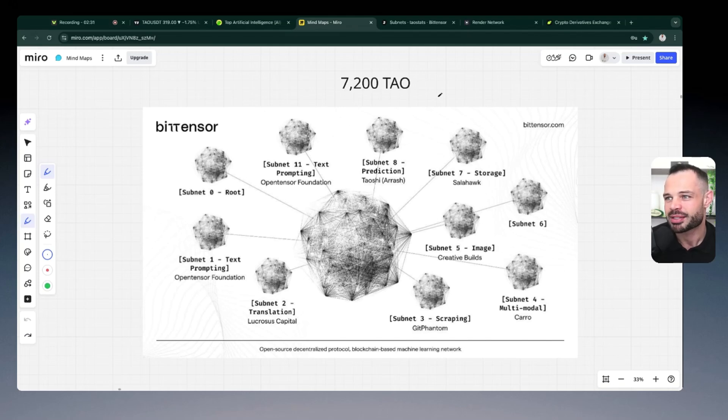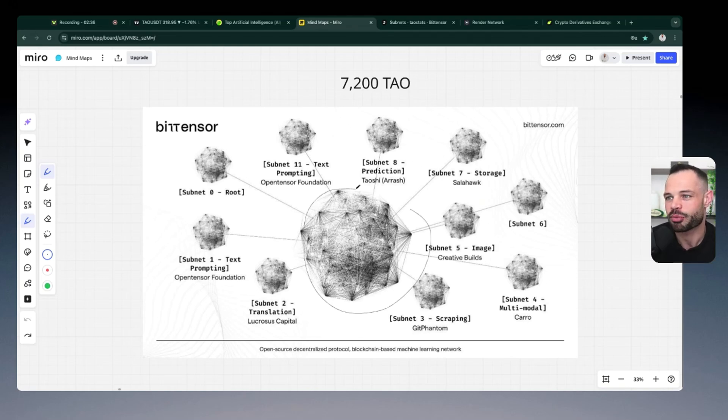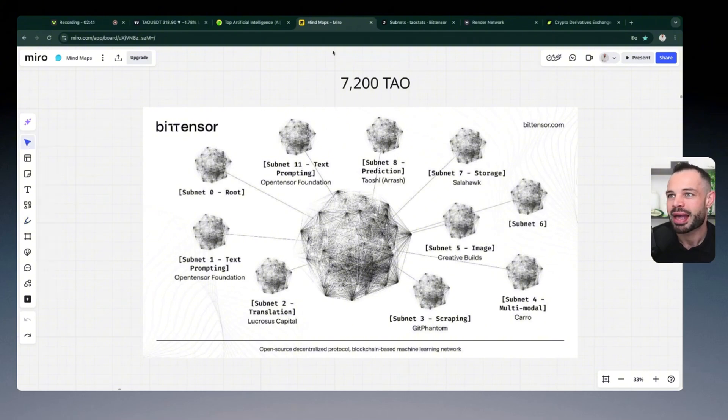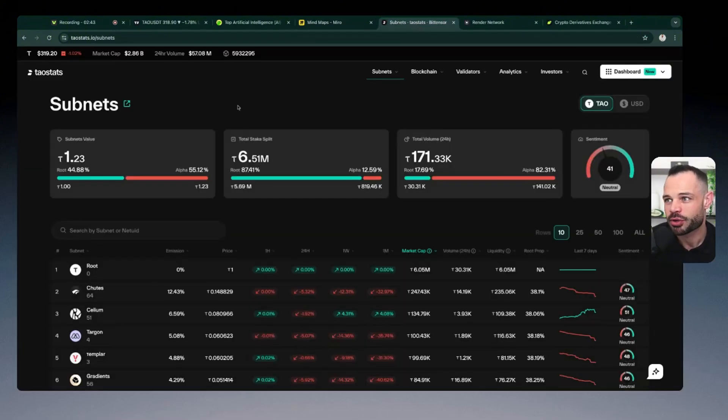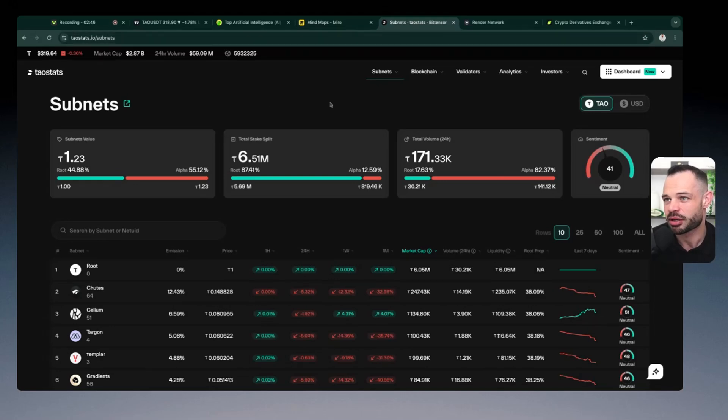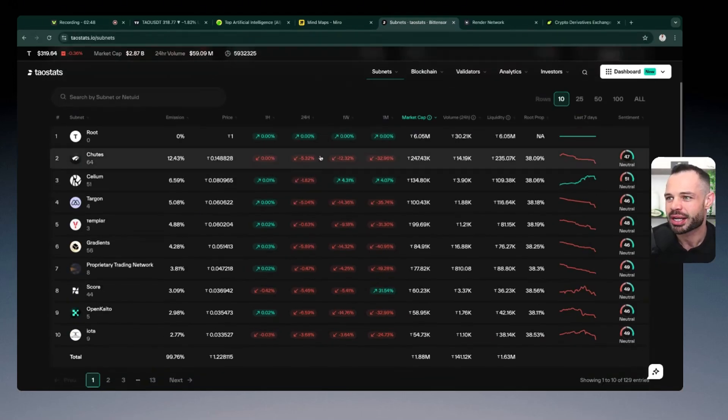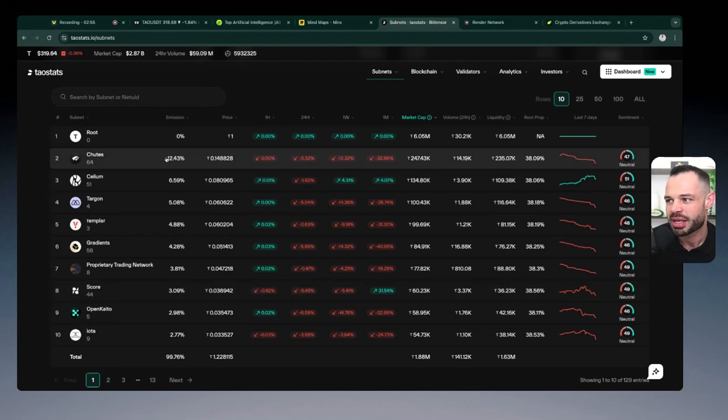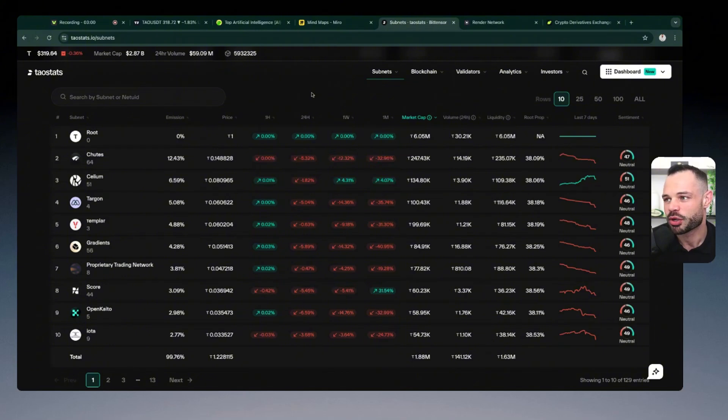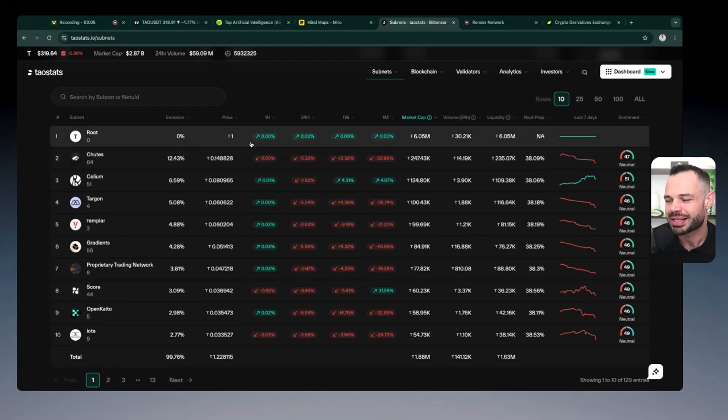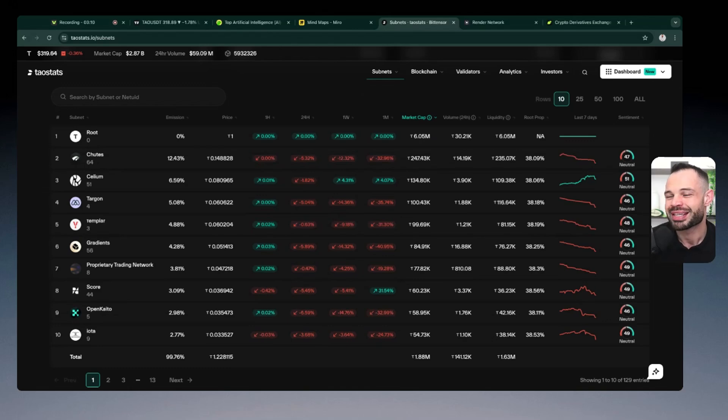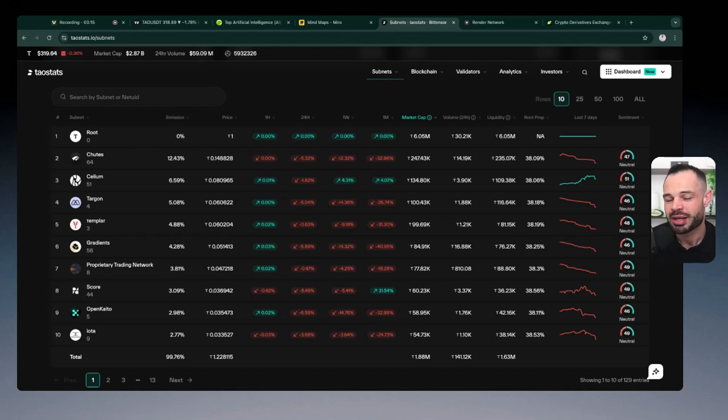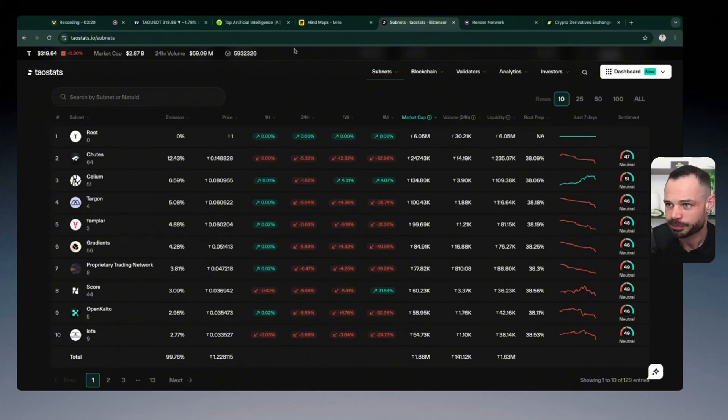And so all of these subnets, it's kind of like a Hunger Games where they're competing against one another, trying to provide the most valuable information to the network as a whole to get the largest emission share of that 7200 Tau every single day. A very good website to check out some of those subnets is taustats.io. You can come over here and check it out for yourself, but you will see all of these subnets ranked by emissions. So Shoots is the largest subnet in the Tau ecosystem. It's currently generating about 12.5% of all of those daily 7200 Tau emissions.